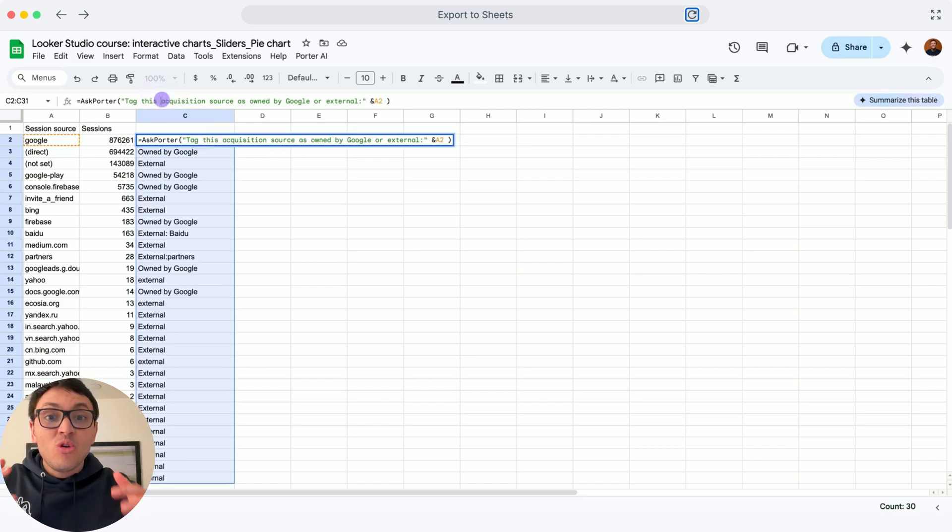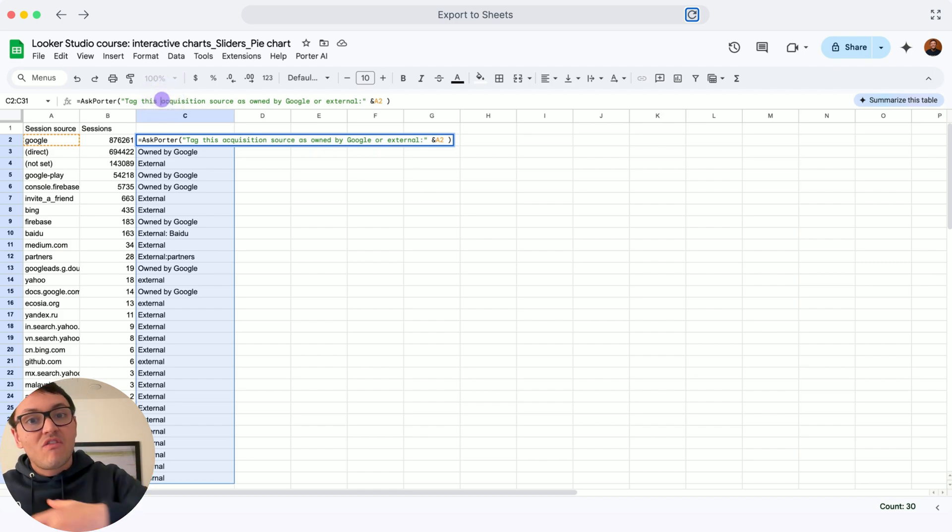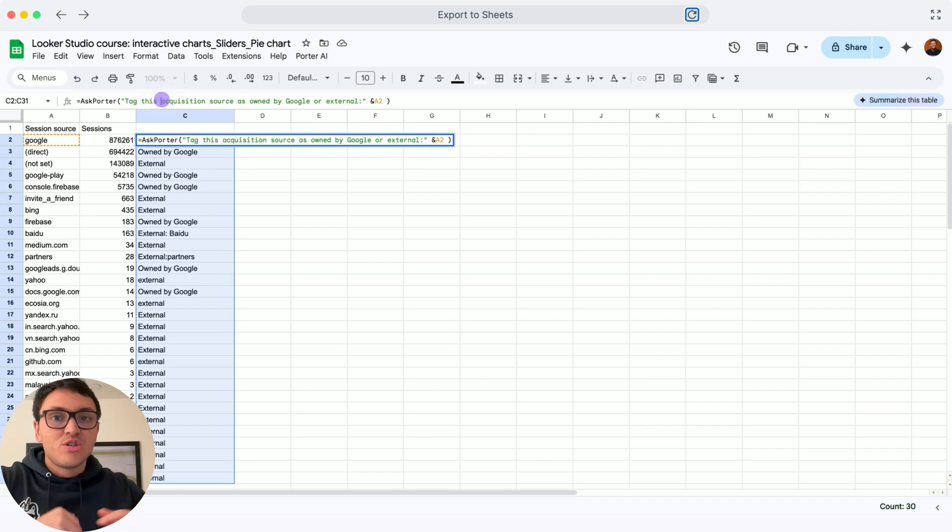And this is how you can create analysis at scale with AI, and how you can export your data from Google Looker Studio to Google Sheets.